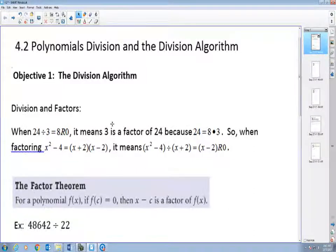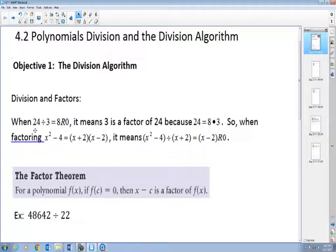We learned this a long time ago. For example, when we have 24 divided by 3, we know the answer is 8. 3 will go into 24 evenly, so the answer will be 8 remaining 0. What that means is 3 is actually a factor of 24 because 24 equals 8 times 3. The answer 8 is also a factor of 24.